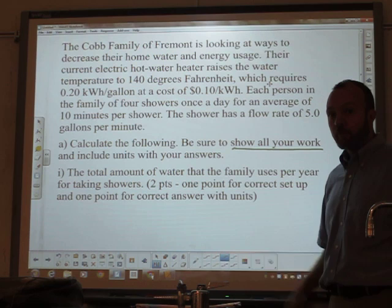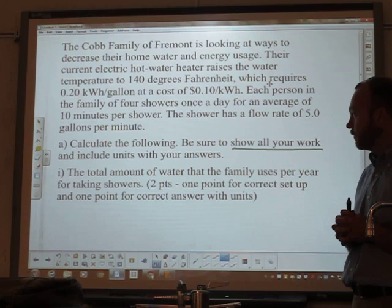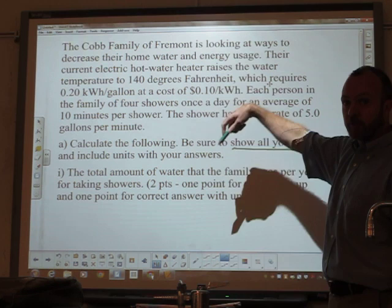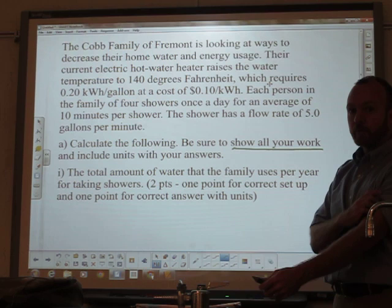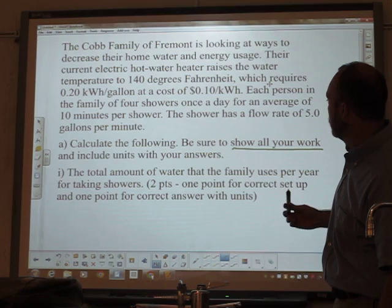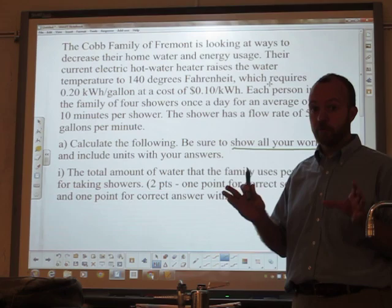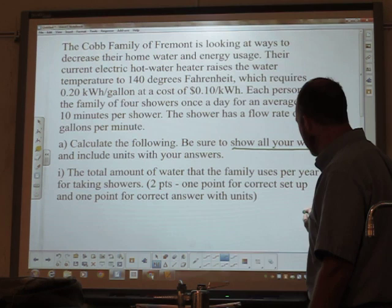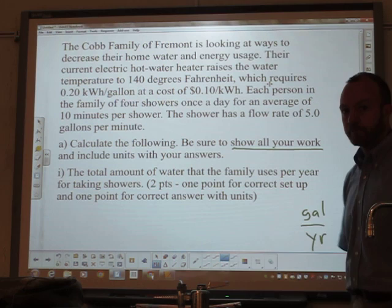The first question asks for the total amount of water the family uses per year for taking showers. So we want to calculate the amount of water the family uses per year. Begin with the end in mind. There are lots of different numbers given to us — don't worry about those yet. Think about what we're looking for: we want to find water use per year, measured in gallons. So think to yourself, I want to find the number of gallons used in a year. We're looking for gallons per year.